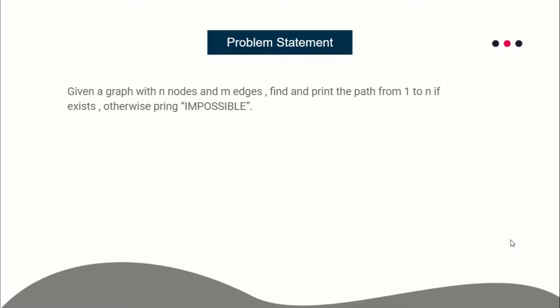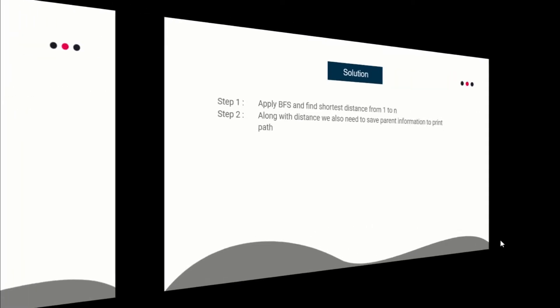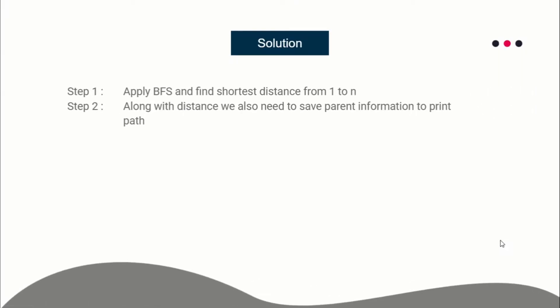If the path exists, print it. If it doesn't exist, print IMPOSSIBLE. So how will we solve this problem? We'll apply BFS and find the shortest distance from node 1 to node n. For your information, this graph is unweighted - all of the edges have edge weight 1.